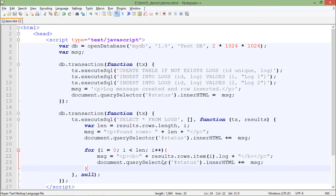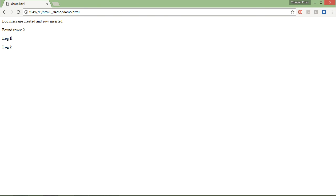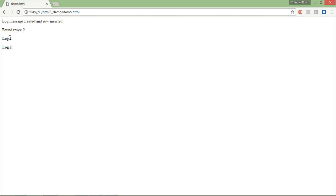Let me just save this particular program and come to the browser. After refreshing, you can see I got all the messages: 'log message created and row inserted,' 'found rows two,' and both the values, that is log one and log two.